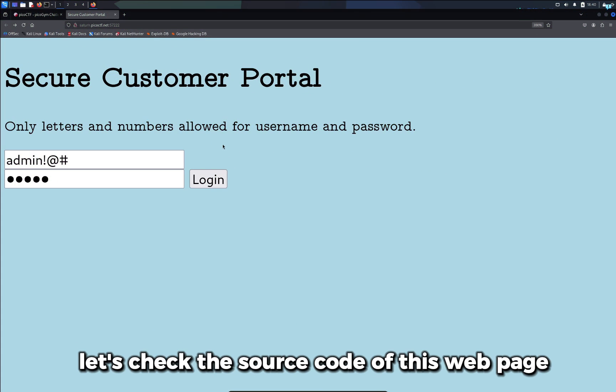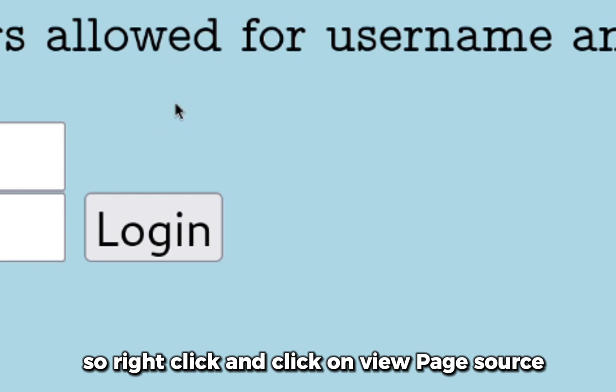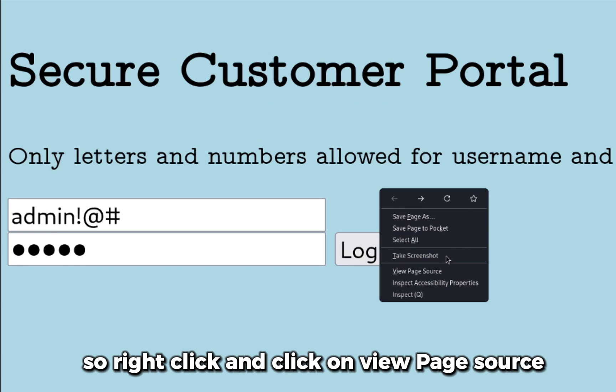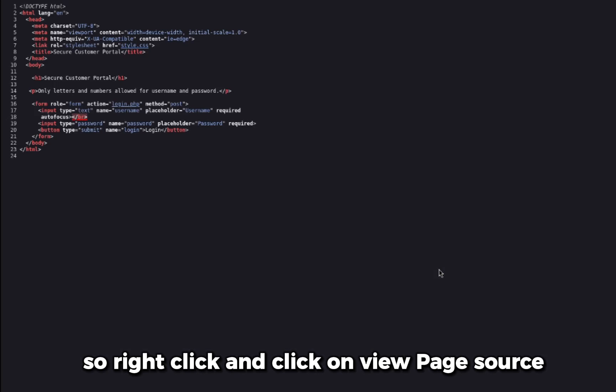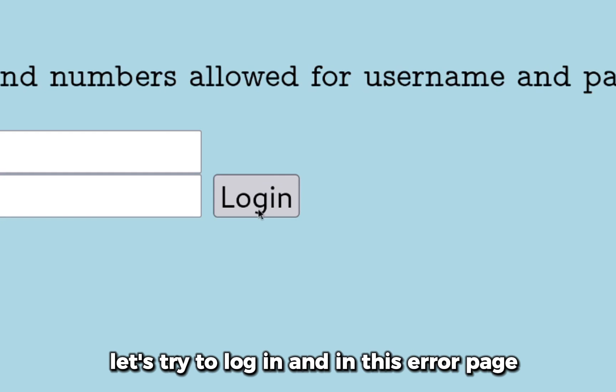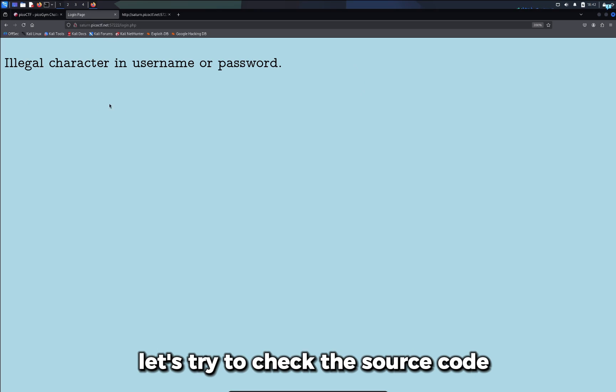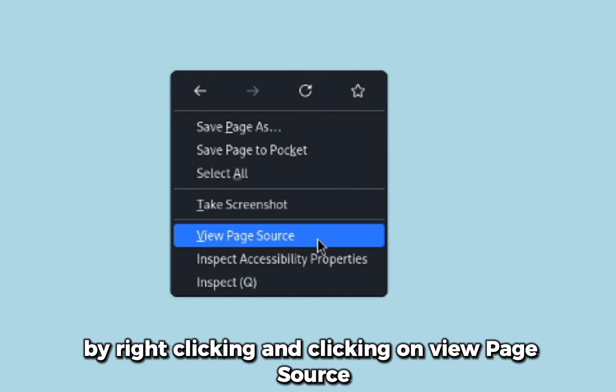Let's check the source code of this webpage and see if we can find some hidden information. So I'll right-click and click on View Page Source. I can see I do not get much information. Let's try to login, and in this error page let's try to check the source code by right-clicking and clicking on View Page Source.